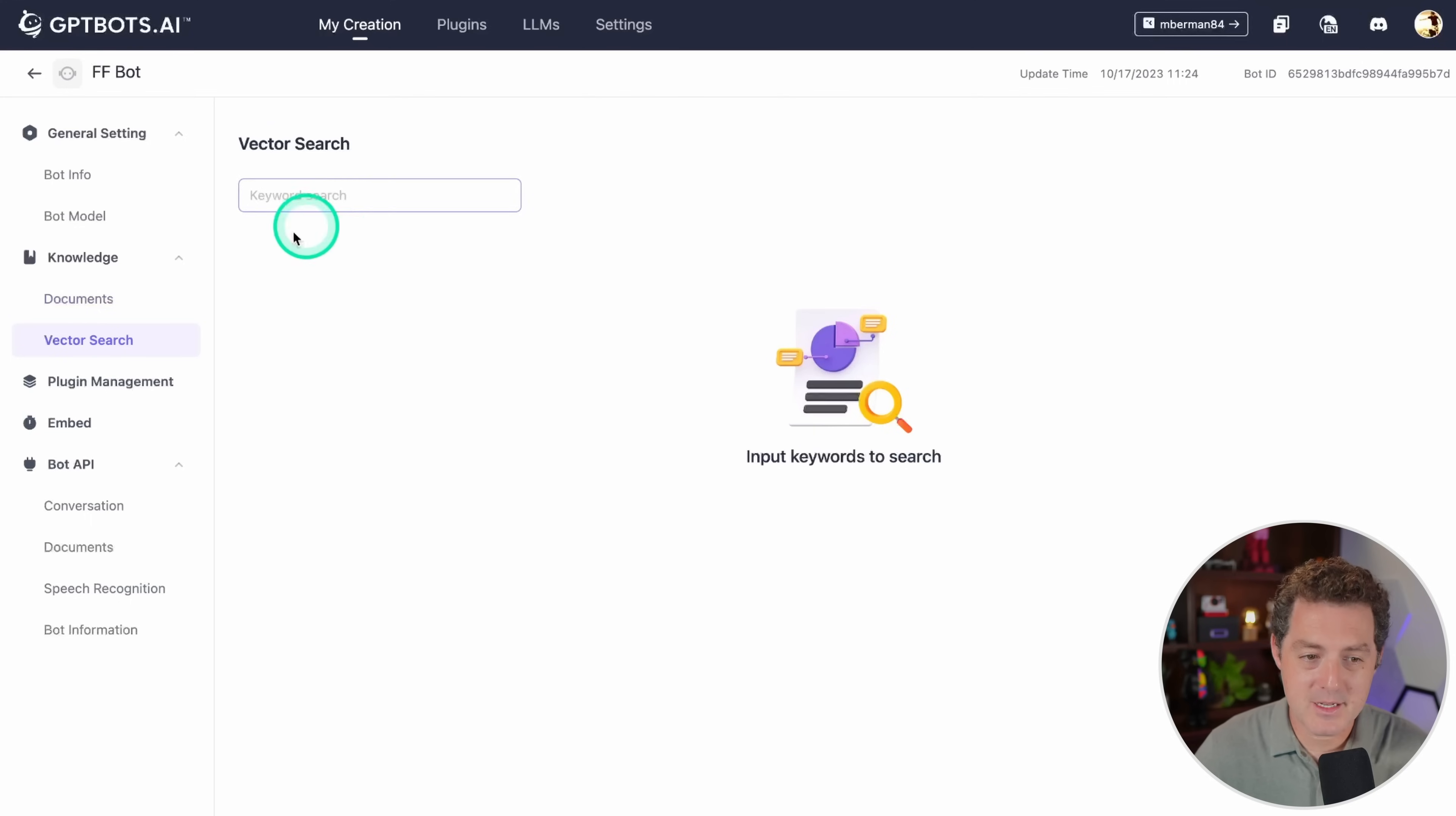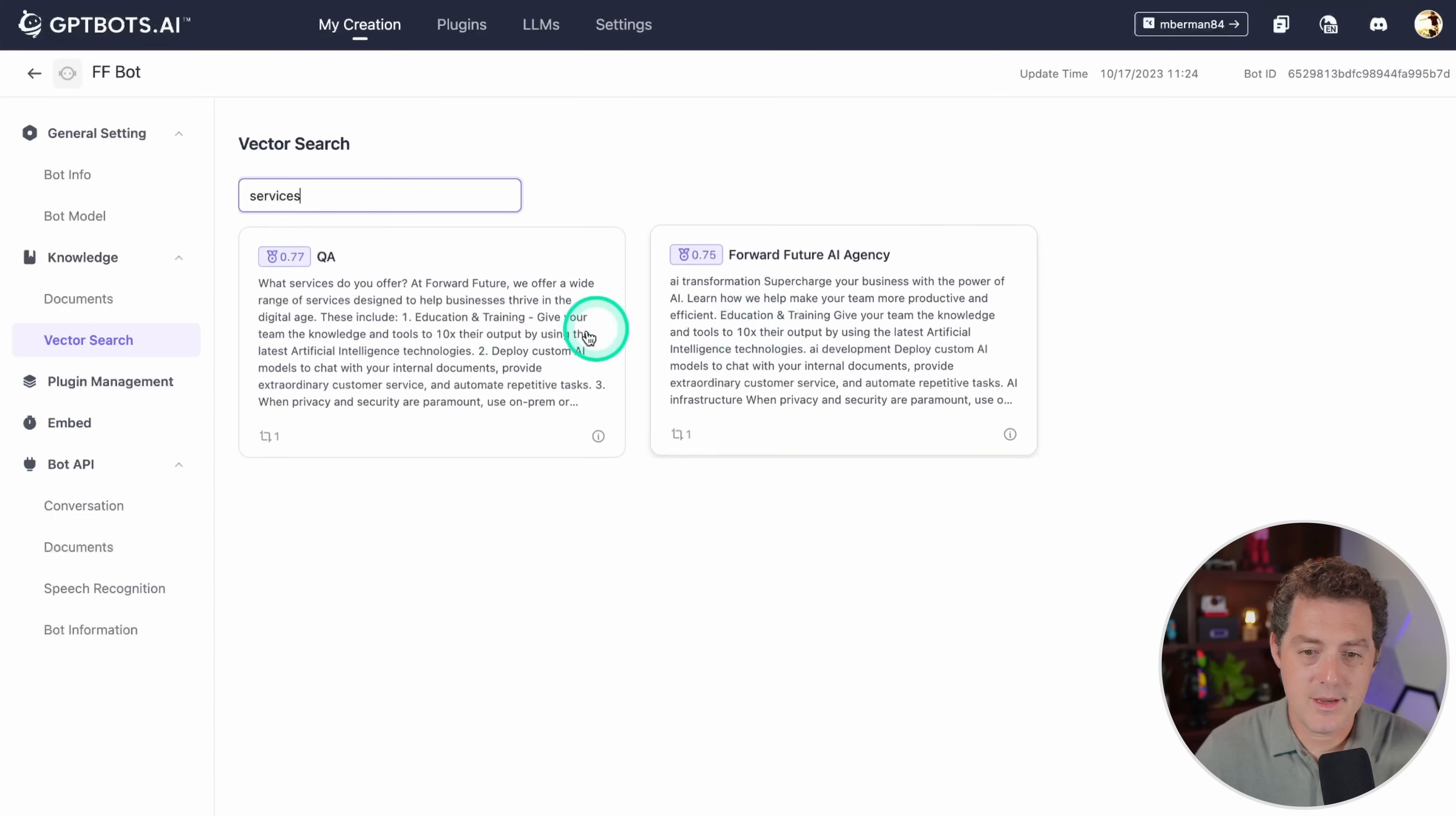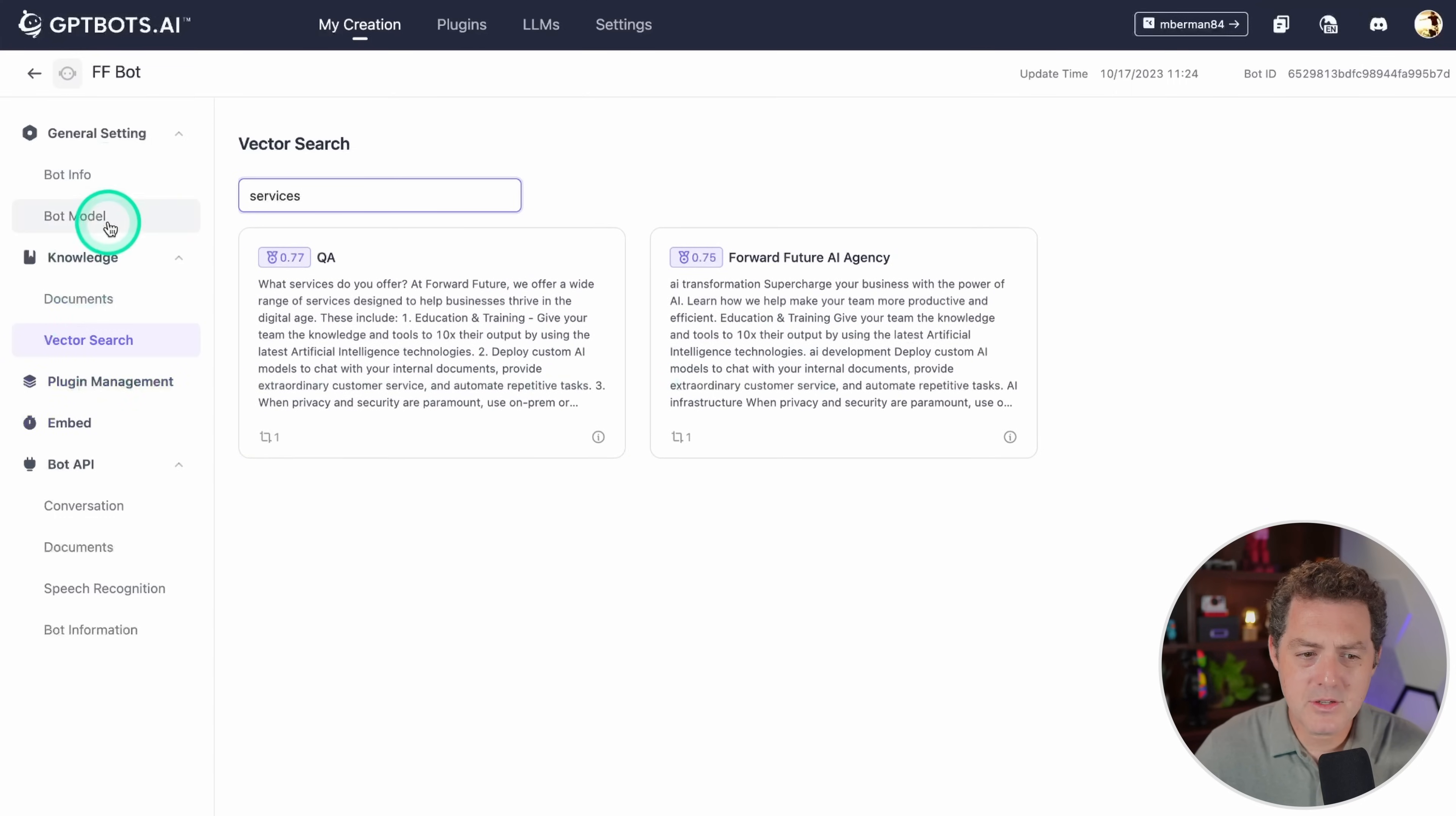Here you can test the vector search. Let's go ahead and search for services and then hit enter. And here we can actually search for the different vectors. But let me actually show you the bot now.